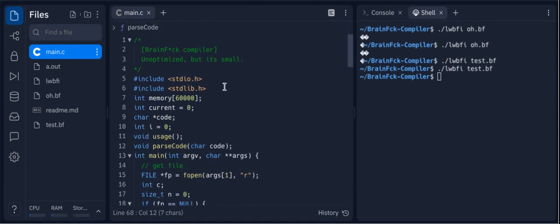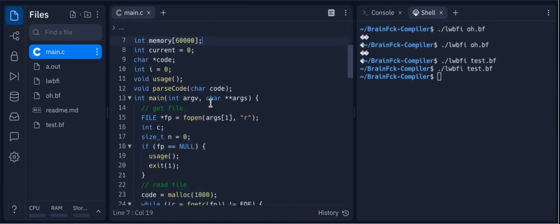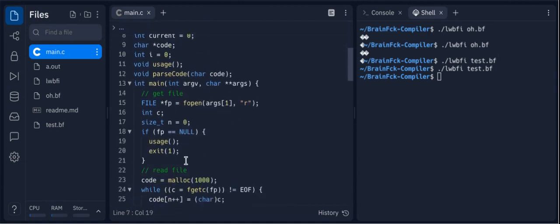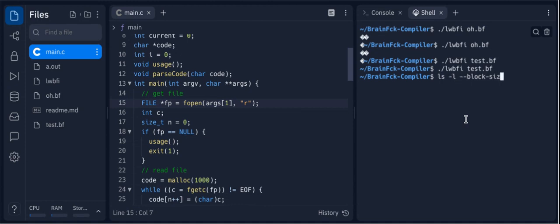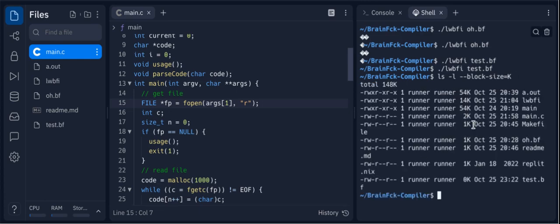It runs everything it needs to. I initialized its memory to 60,000. It's decently lightweight. As you can see right here, it's 14 kilobytes.